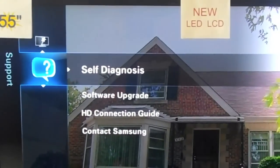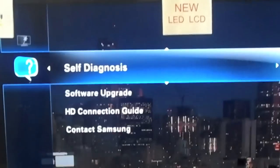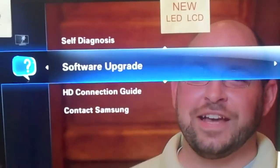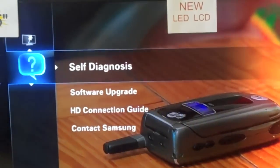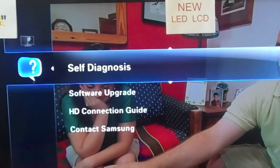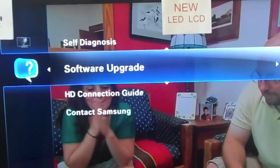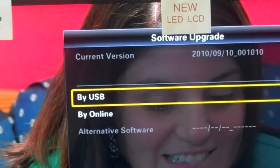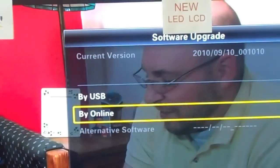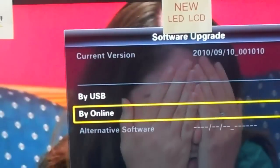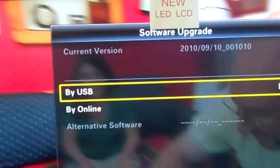Support is where you're going to go if you have any problems with your Samsung — say you want to upgrade the software. When you're going through this menu, keep in mind to select anything, you're going to have to push the right arrow to get over to it. See how it highlights? It changed colors — the blue transferred over. We're going to scroll down to Software Upgrade. It'll tell you by USB or by online. What it means by online is when it's plugged into a LAN line or hooked up wirelessly. By USB, it's just a flash drive that you've already programmed the software on.